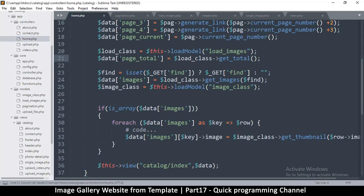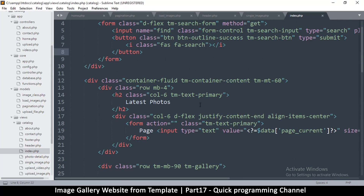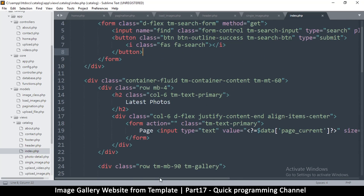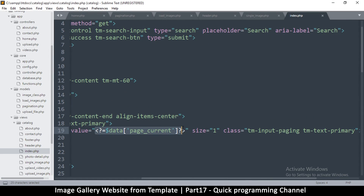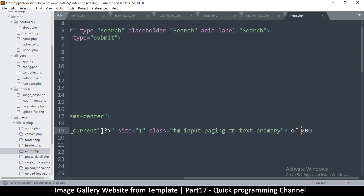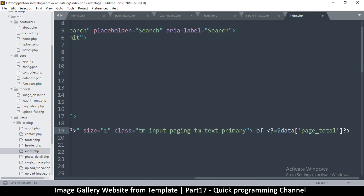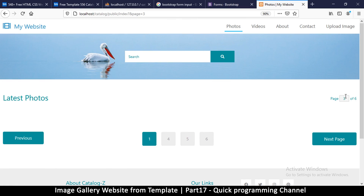Now that we're here, let's use total. Let's go back to our index page — the total is here and we'll just say page. Let me copy this and put it there.